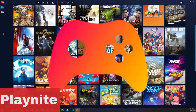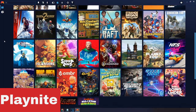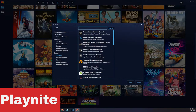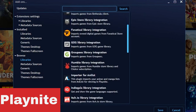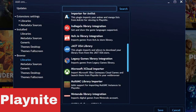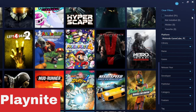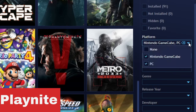Coming in at number 2 is Playnite. This program is free to use for Windows. It supports plenty of emulators and you can import games from Steam, Epic, Origin, GOG, and many more storefronts. You will have to import your emulators and ROM collection into Playnite, but for your regular PC games, Playnite can do a scan on your PC, find them, and import them for you.